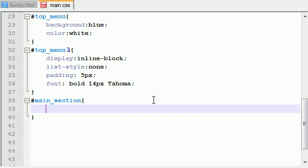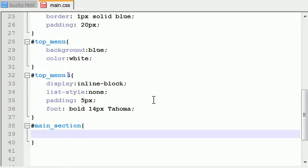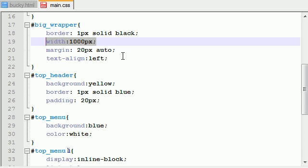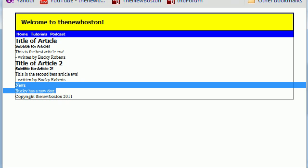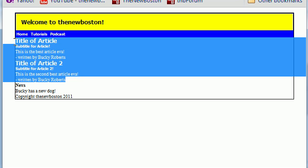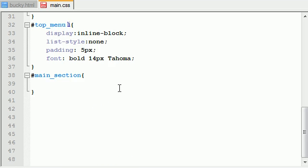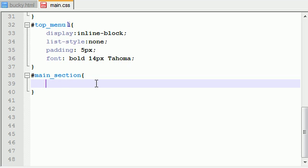Now another thing that we need to remember is our entire website is 1000 pixels wide. So we need to organize our main section and our side section and we need to make sure that we don't go over 1000 pixels, because if we do then it's going to say okay you don't have enough room and it's going to be placed under it. So that's another key thing that we want to take note of.